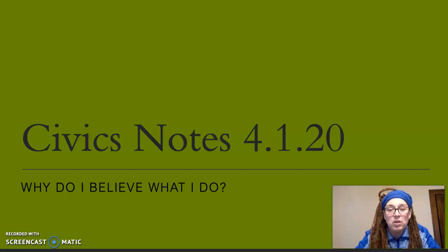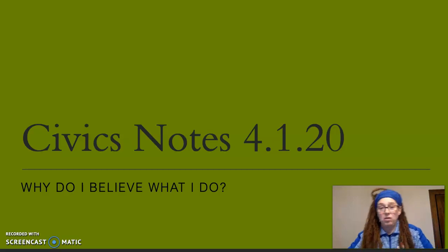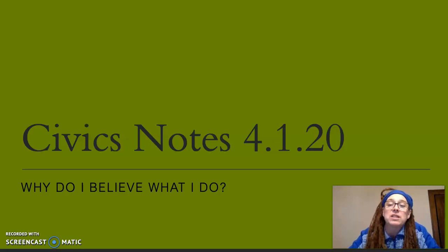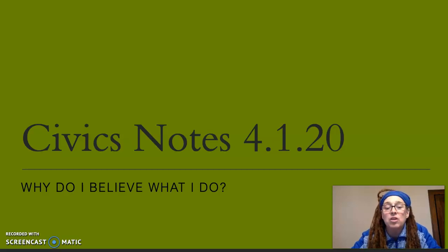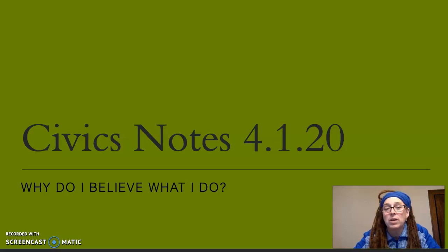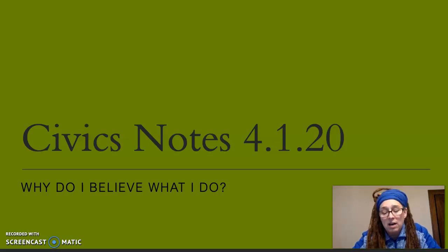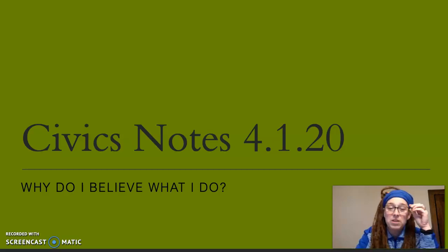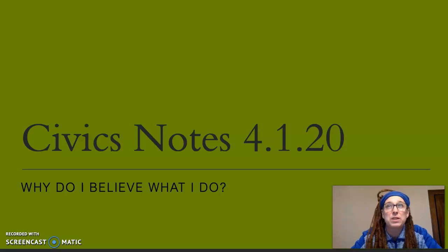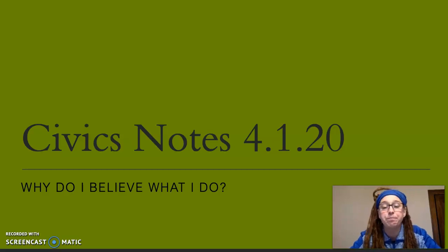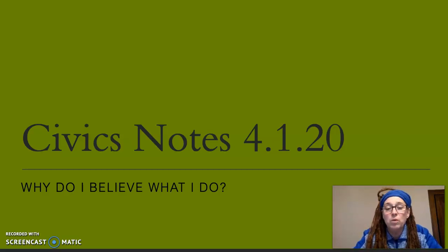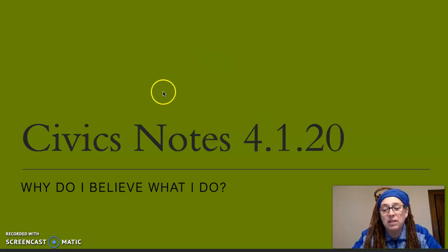We're going to go through some vocabulary words and we are addressing why do I believe what I do. On Monday you checked out our civics contract and responded to that, and yesterday you went through the values worksheet and a little reflection on what your personal values are. Now we're moving to understand what a bias is, or what our personal stereotypes and perceptions are. So we're just going to ask: why do we believe what we do?